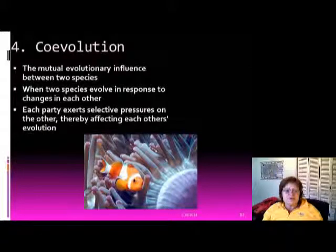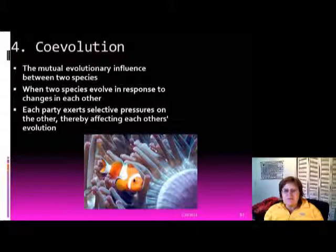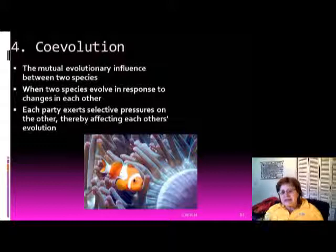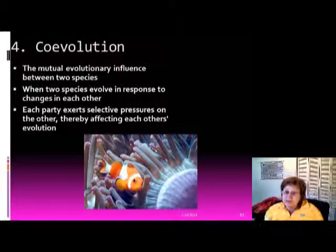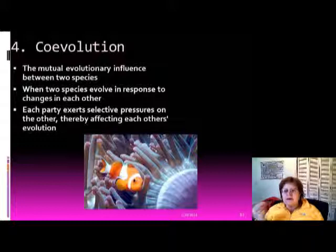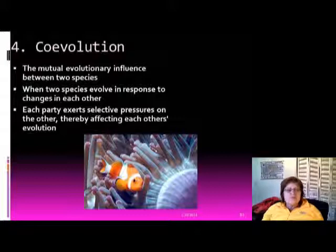The next concept is co-evolution, which is when there is a mutual evolutionary influence between two species. Like Nemo — the clownfish and the sea anemone — they live together and cannot exist without each other, so they influence each other's evolution. Similarly, corals live with algae. Each party exerts selective pressure on the other, thereby affecting each other's evolution.